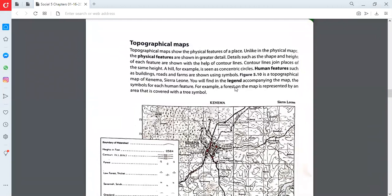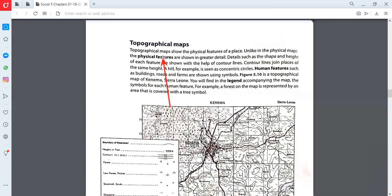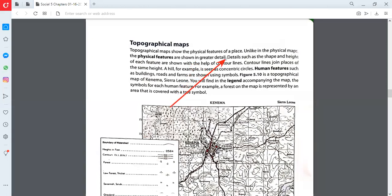Now this map is a topographical map. The topographical map shows the physical features of a place. The word topographical means the accurate representation of physical things - the actual or real presentation of a thing. Unlike in the physical map, the physical features are shown in great detail. Topographical maps show each and everything in great detail, such as the height of each feature.